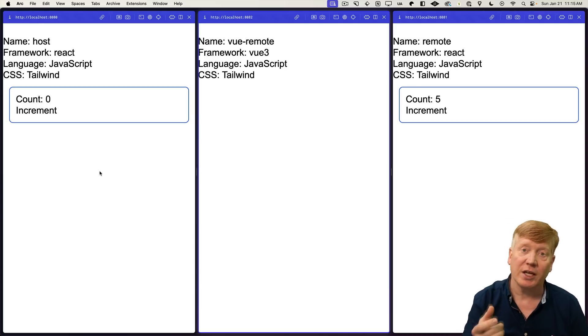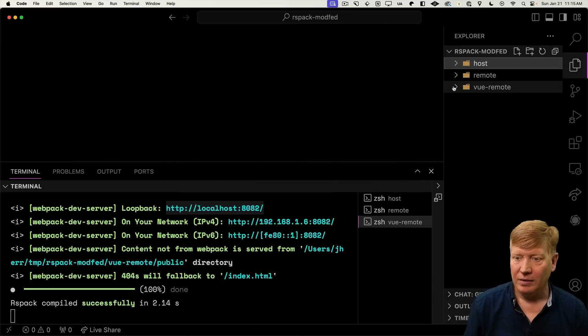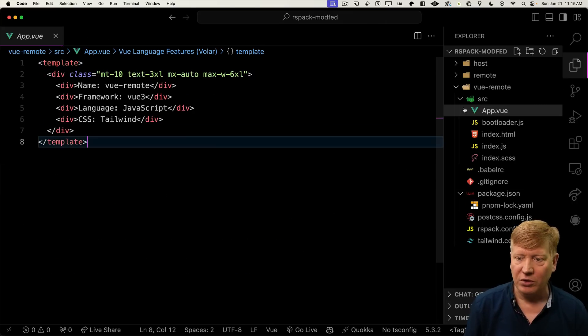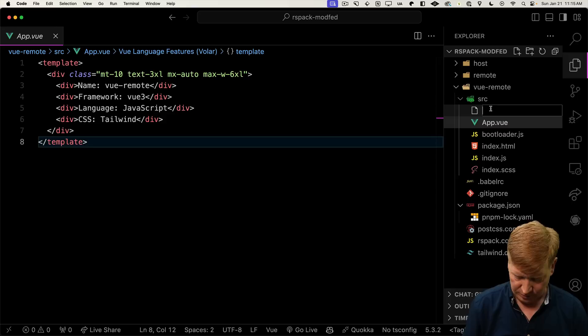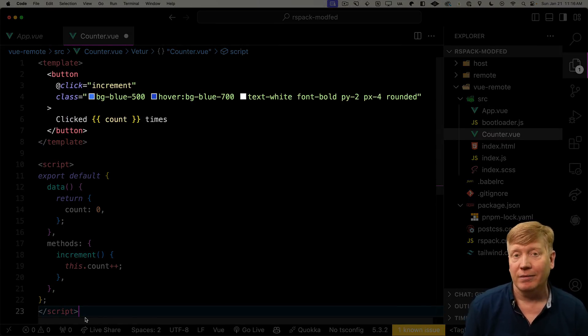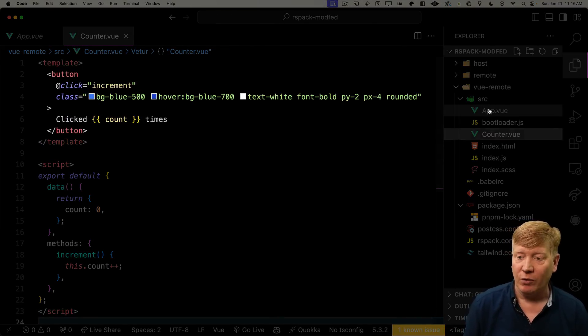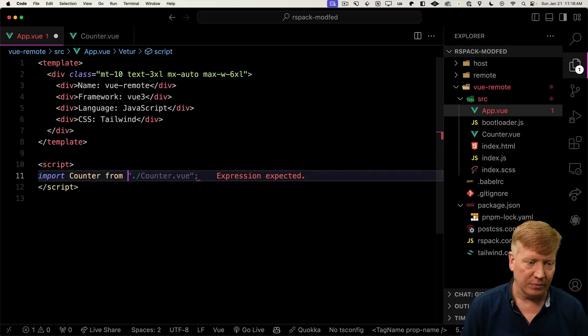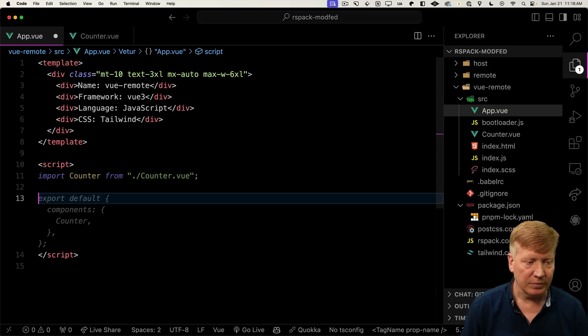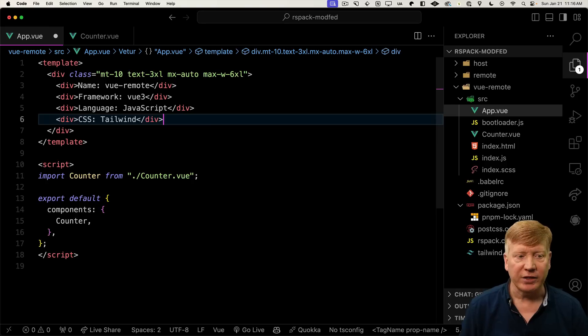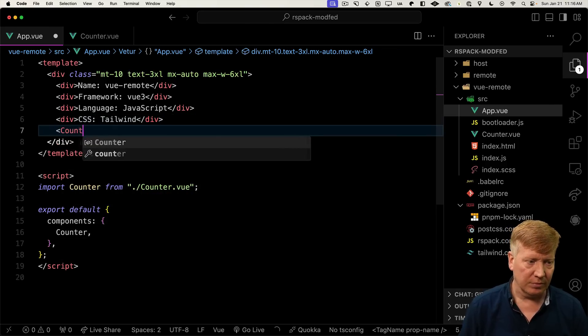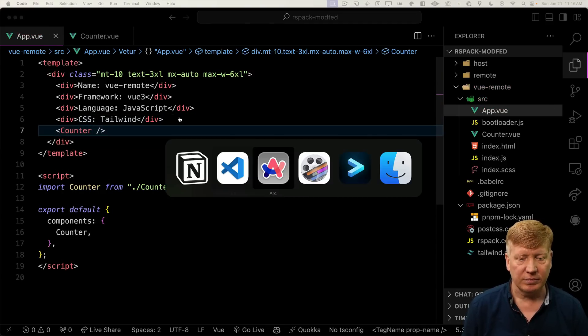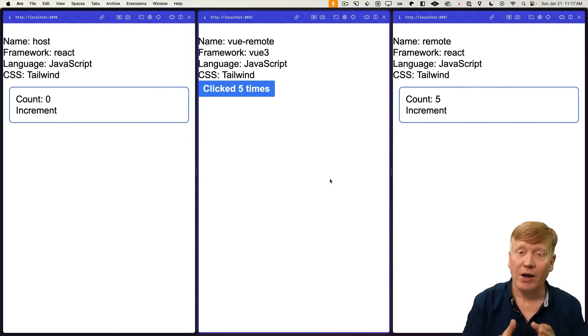Let's go and create a view-based counter. So under Vue Remote, we'll go into Source. We've already got our app.vue. So let's create a counter.vue. I'll paste in a simple vue counter, a blue button that you click on it and it increments. Let's bring that into our app and import our counter. Add that to a list of components, and then we'll simply add it to our page. Hit save. And there you go, a nice blue counter.